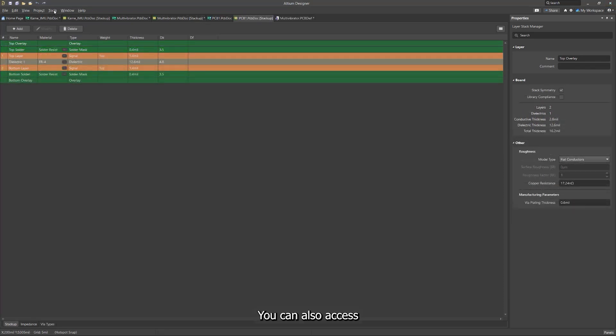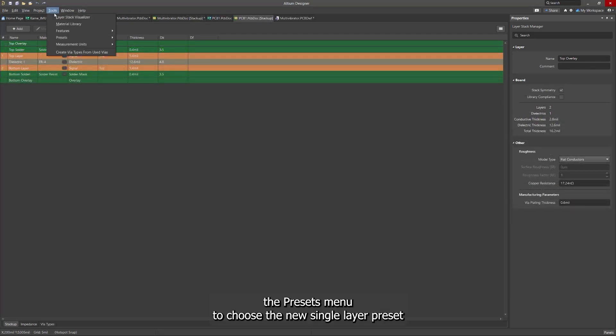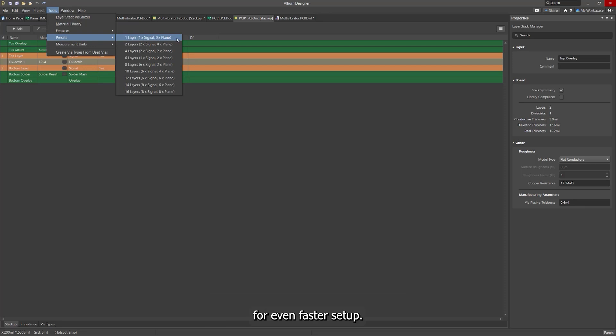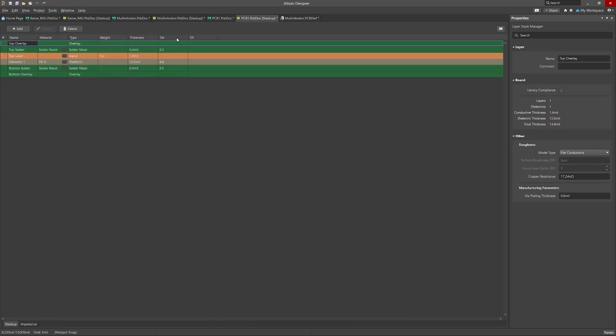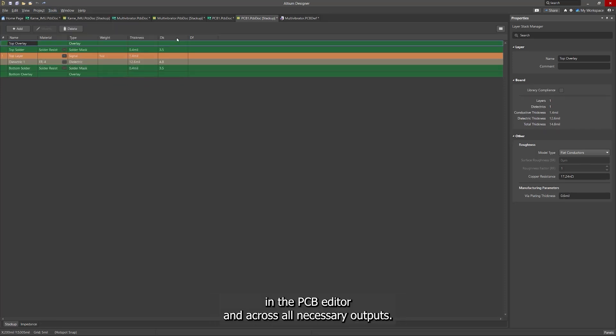You can also access the Presets menu to choose the new single-layer preset for even faster setup. Once configured, your design will automatically update in the PCB Editor and across all necessary outputs.